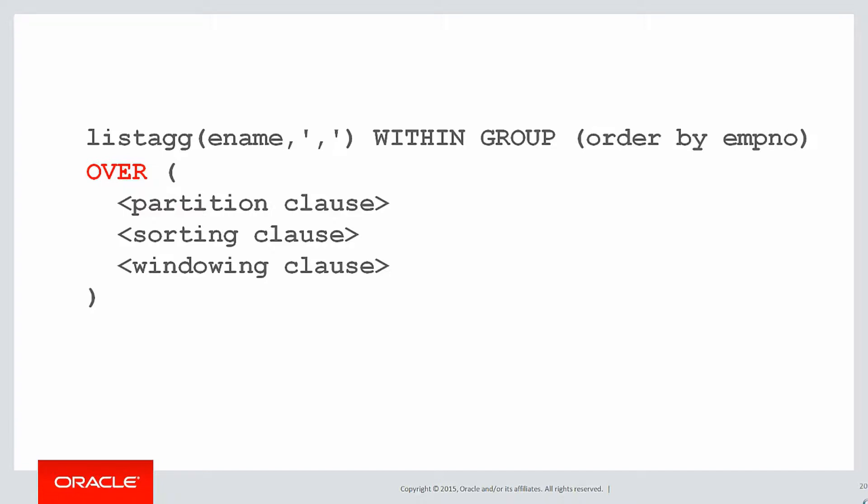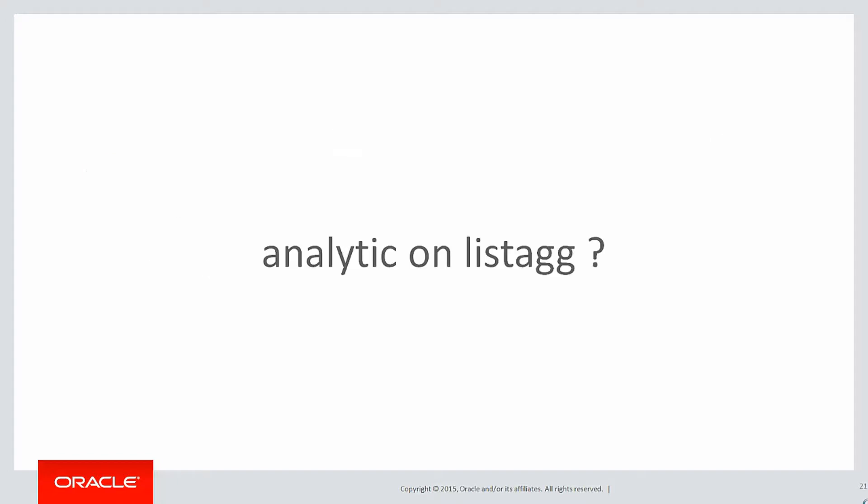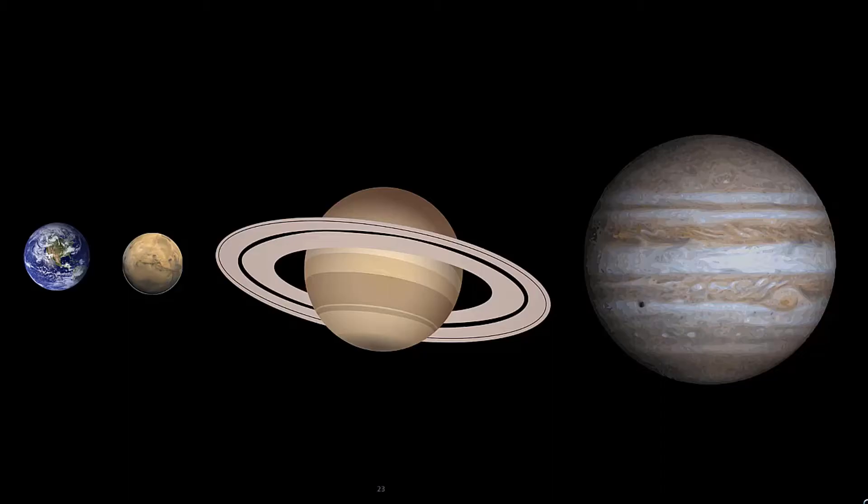You can see on the screen there that that might suggest that maybe you could actually do an analytic on the listagg function, and yes, we actually can.